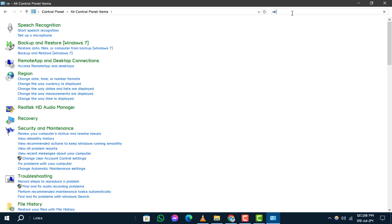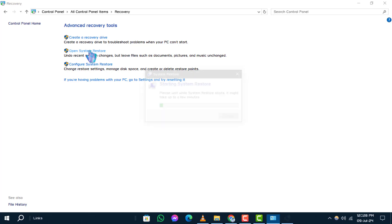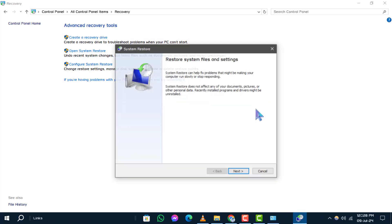Step 3. In the Recovery window, find and click on Open System Restore. Then, click Next to proceed.